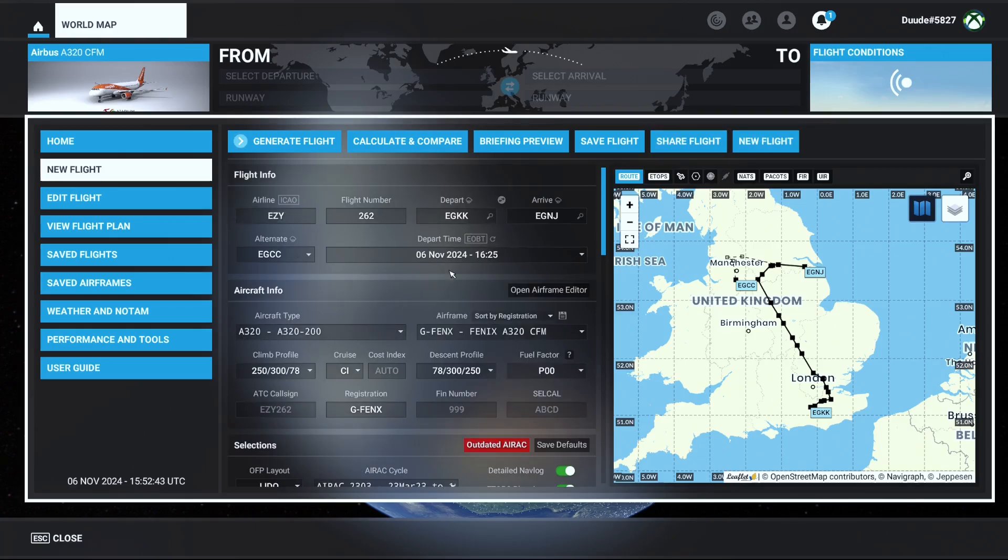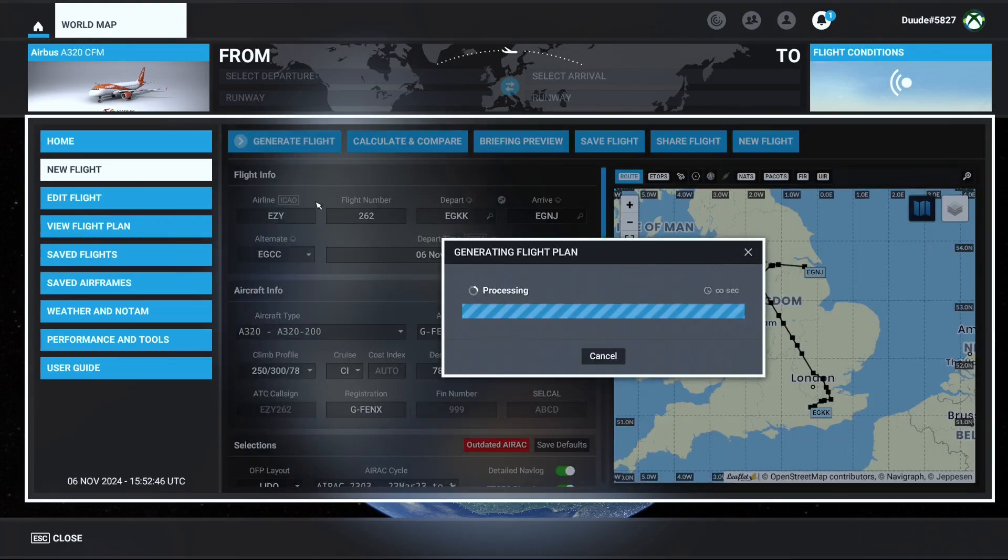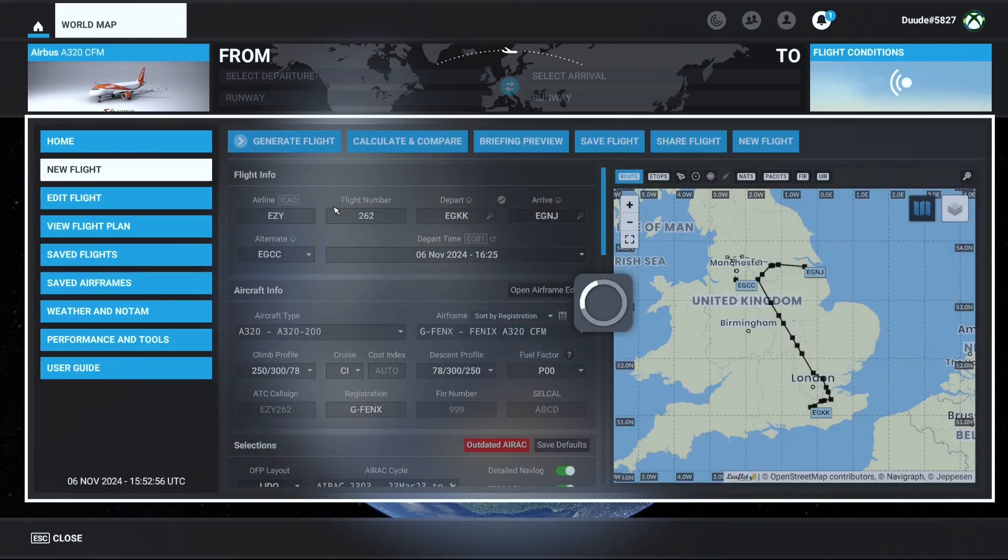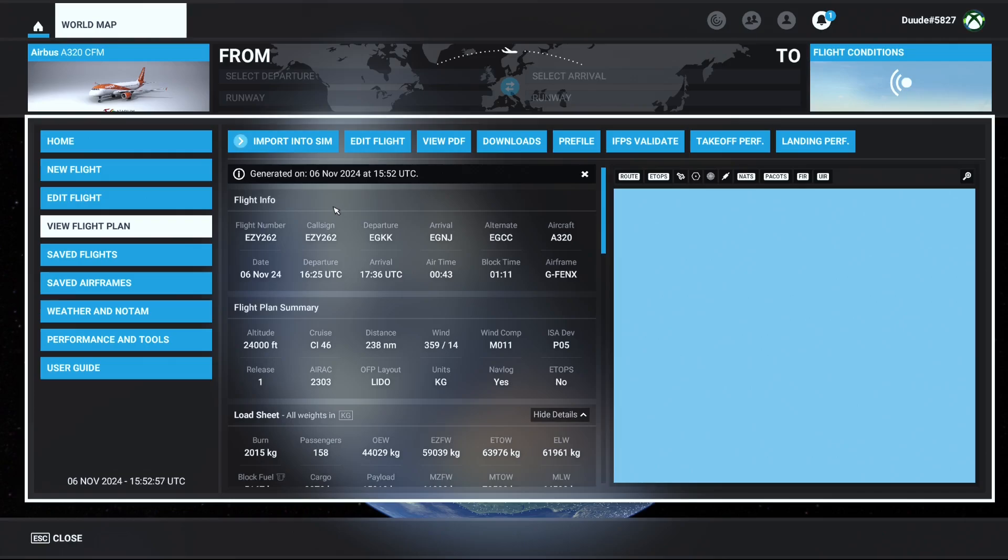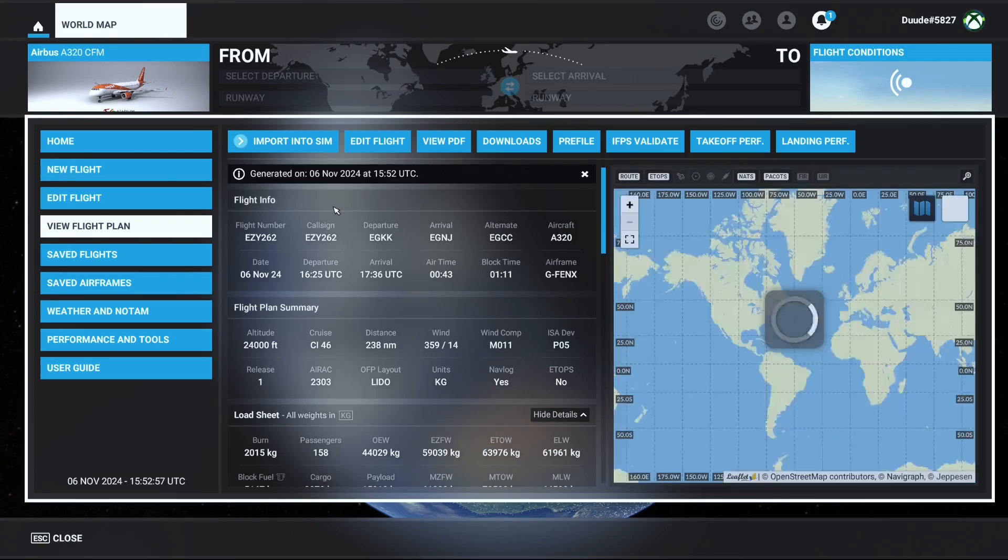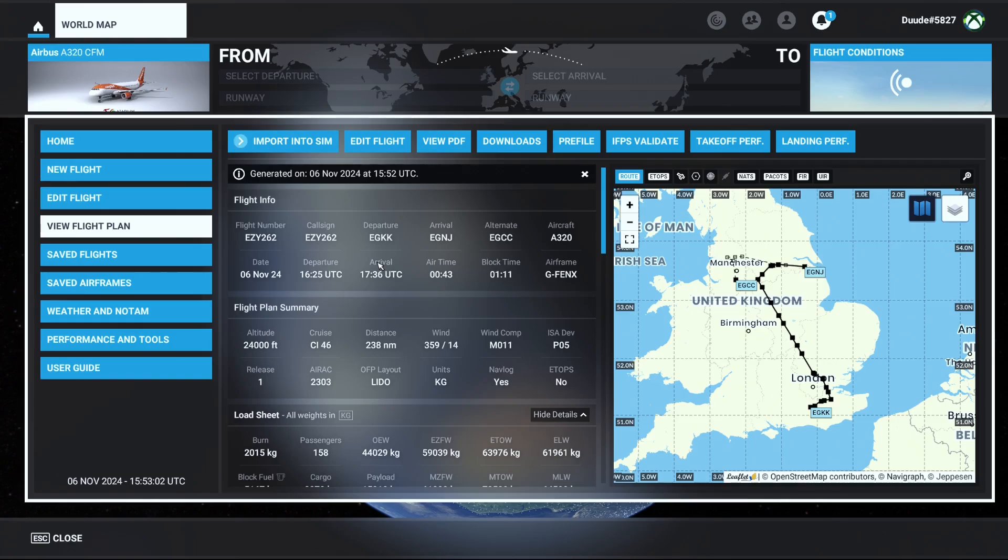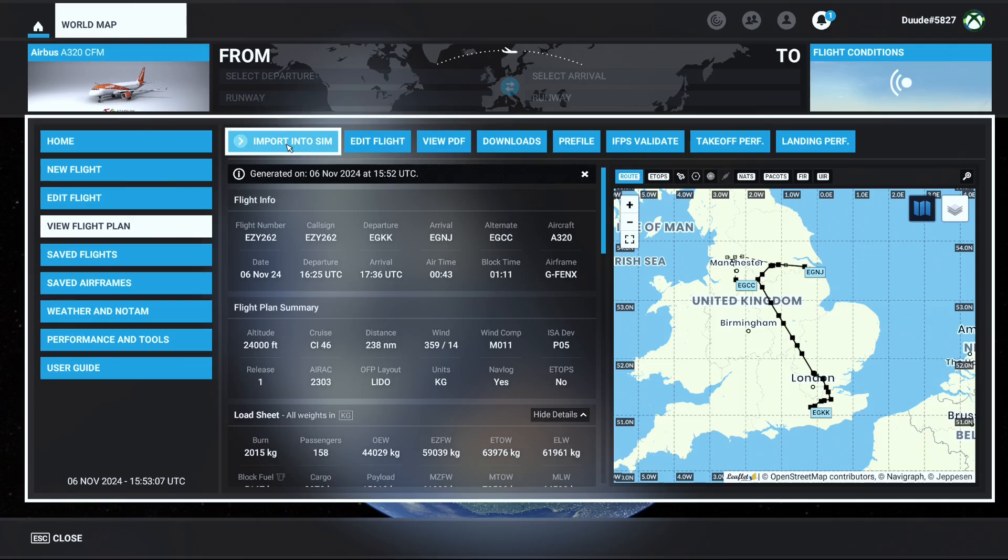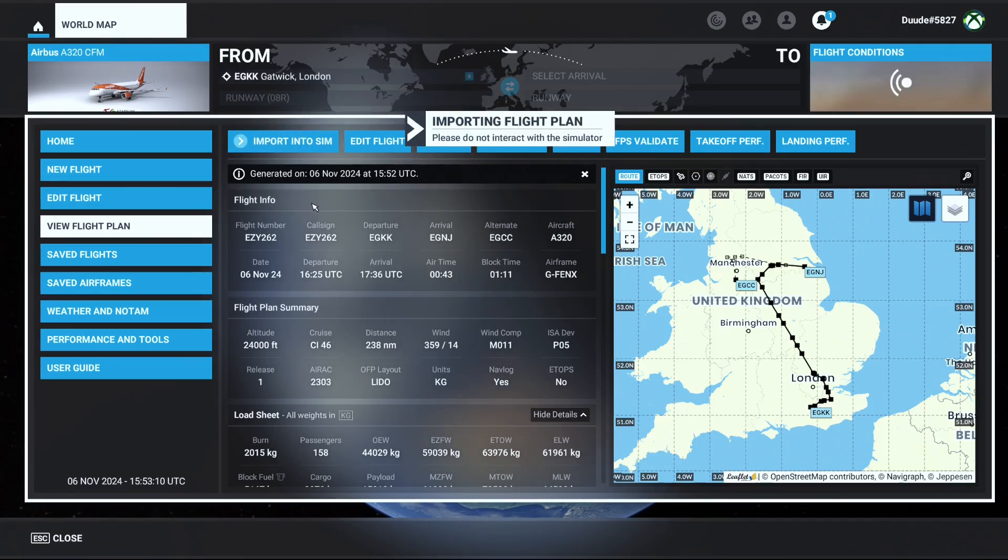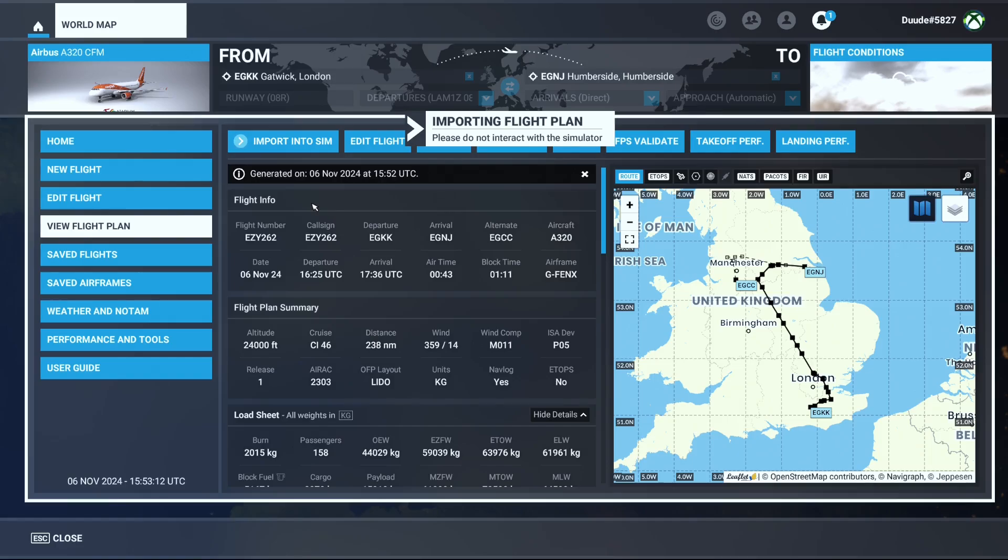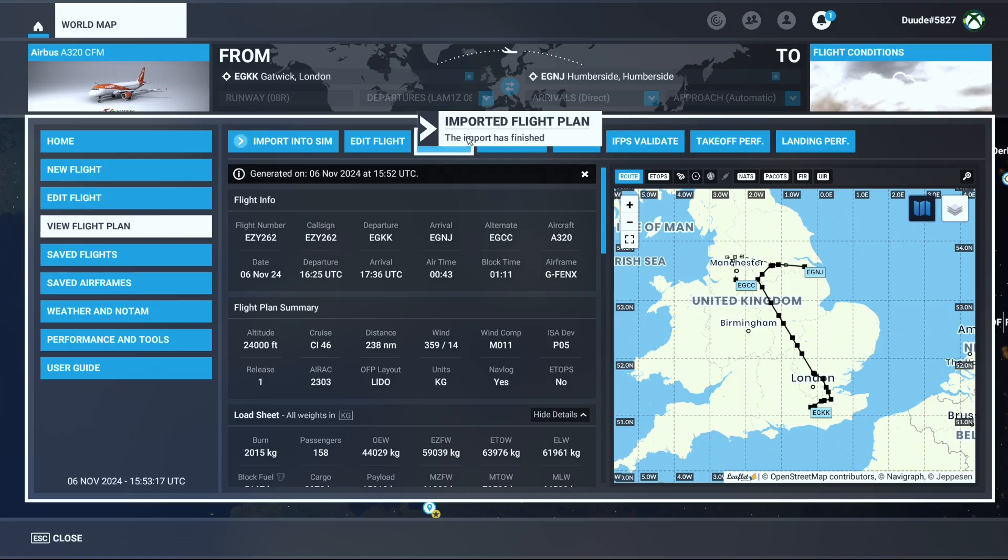If you're happy with the flight plan that you've created, you can press generate, so it generates the flight plan for you. It takes a few seconds to load, as you can see, so it's not too long at all. It's loading the briefing. There we are, so it loads now. And then there's one final thing that you need to do: you need to press this button here where it says import into Sim. So press that, wait for it to load. Again, it doesn't take very long, only a few seconds, and then it says the import has finished.